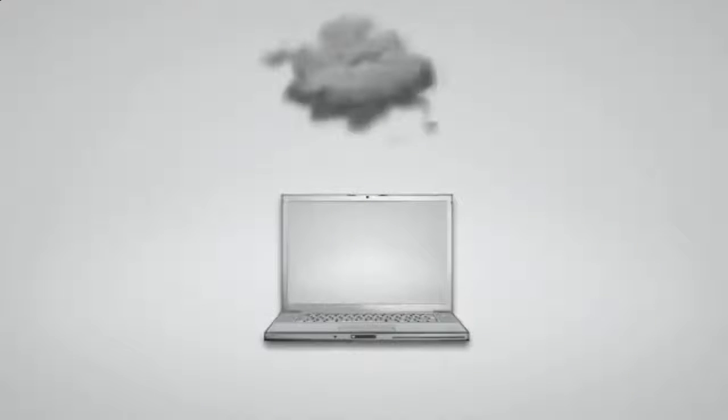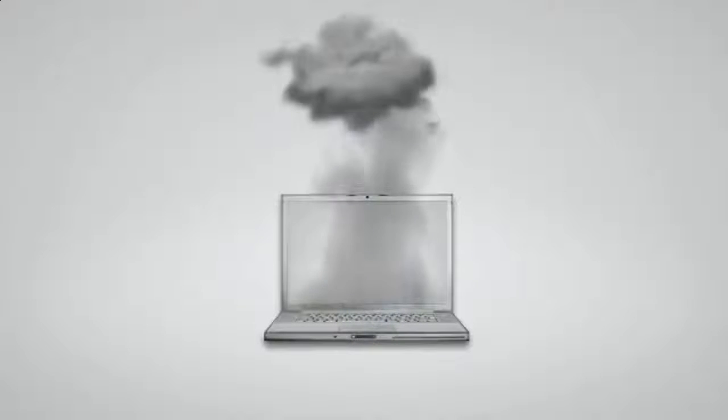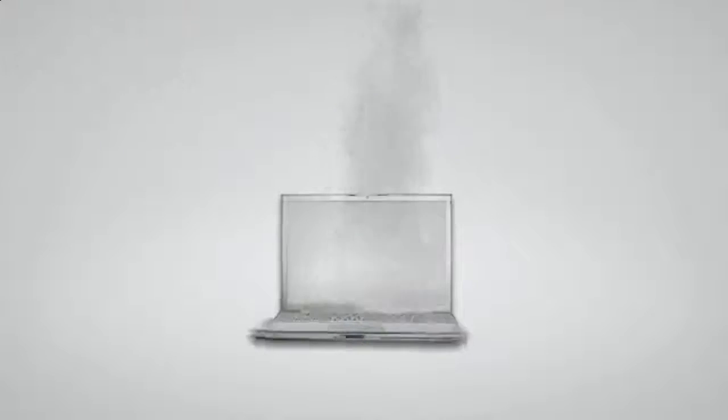If you don't regularly backup your computer files, you are only one hard drive crash, one forgetful moment or one accident away from losing your computer files forever.